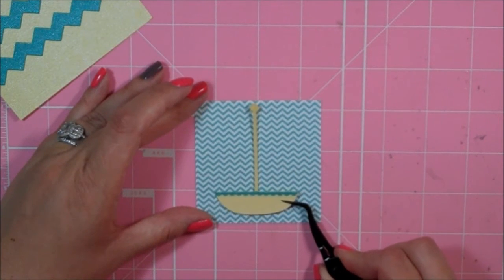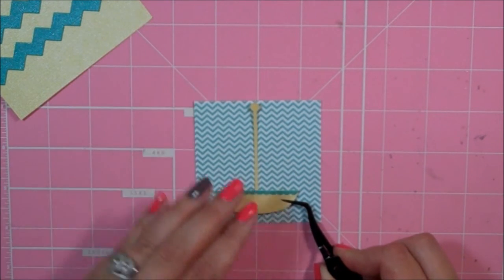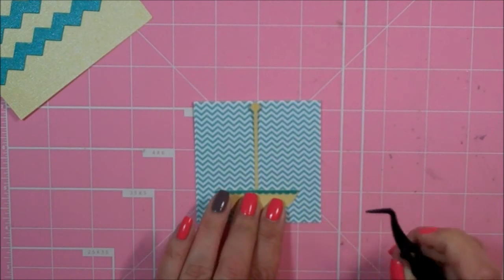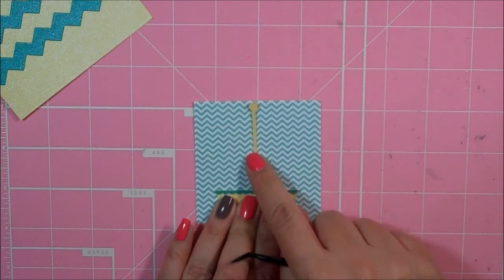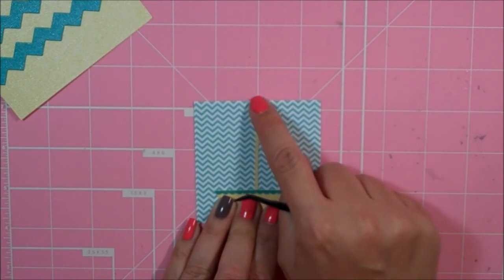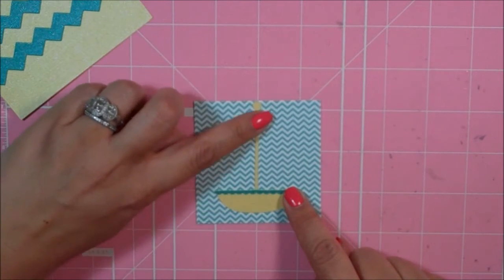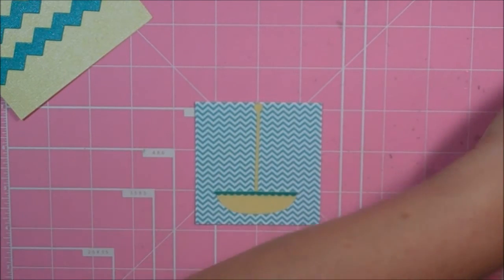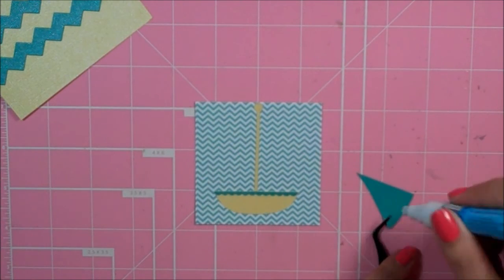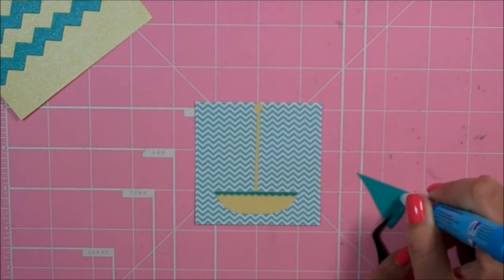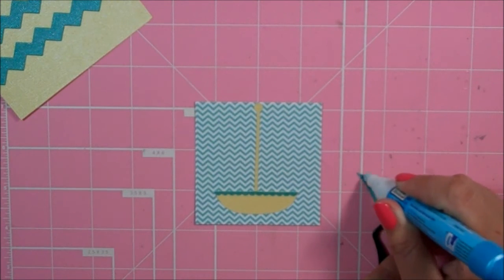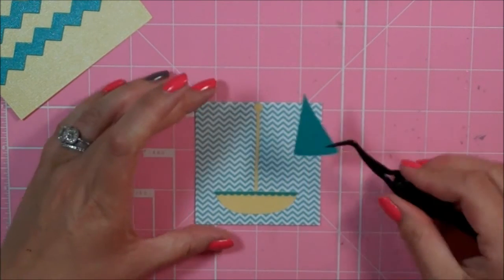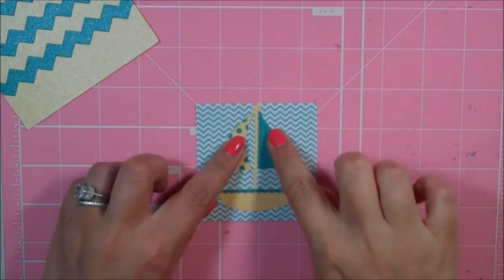I'm just going to start putting my little sailboat together on this piece of patterned paper. And then a little sail.